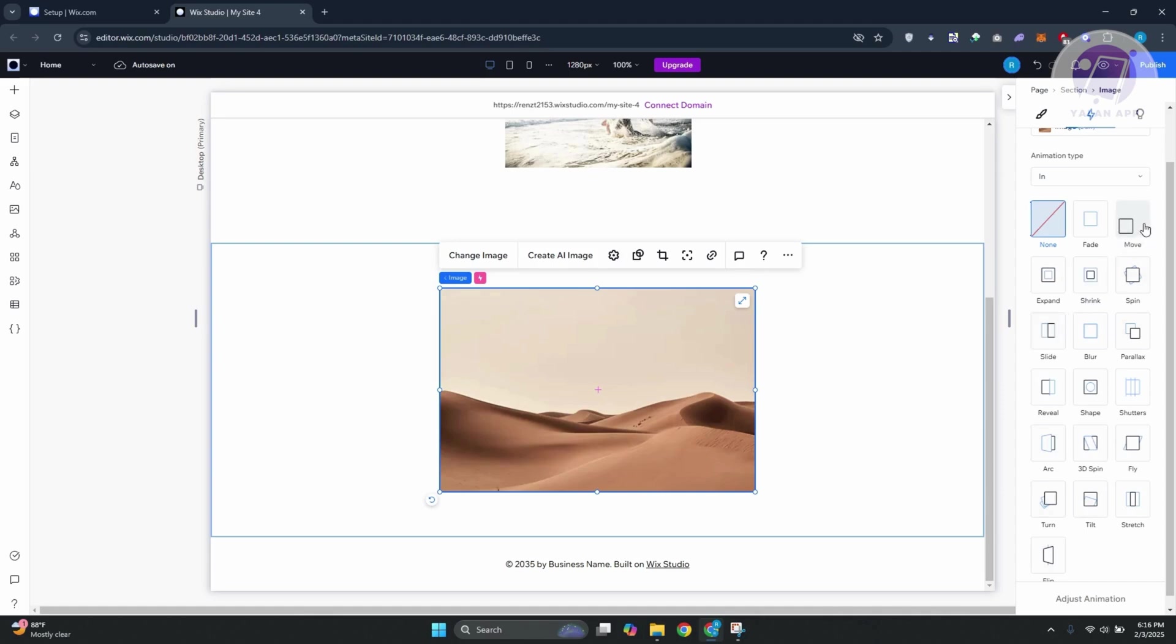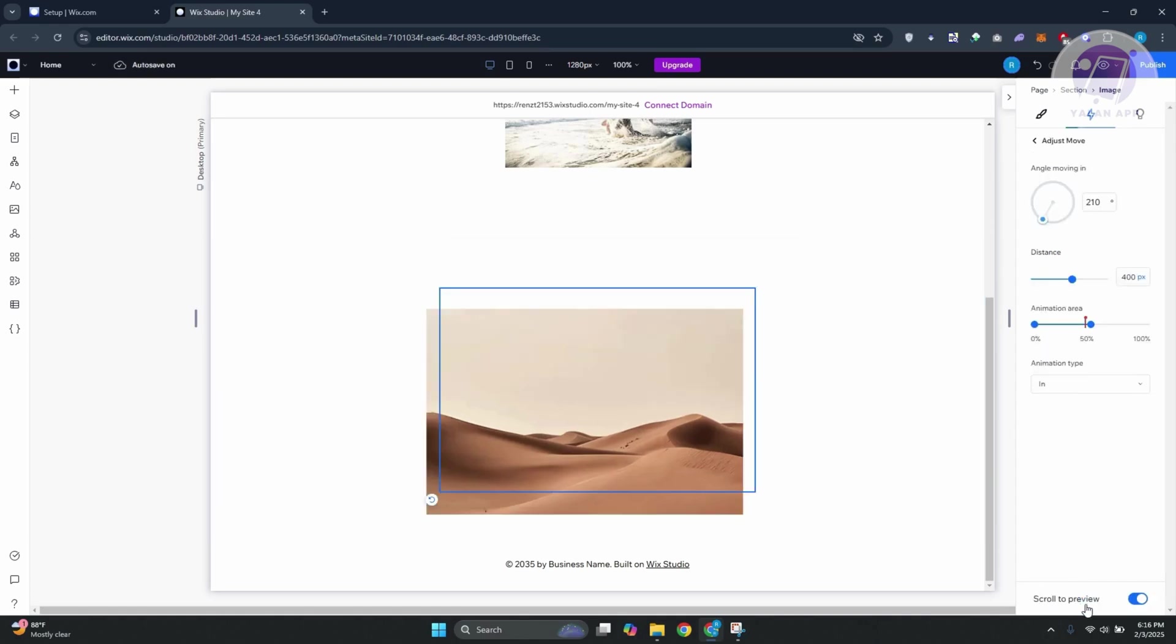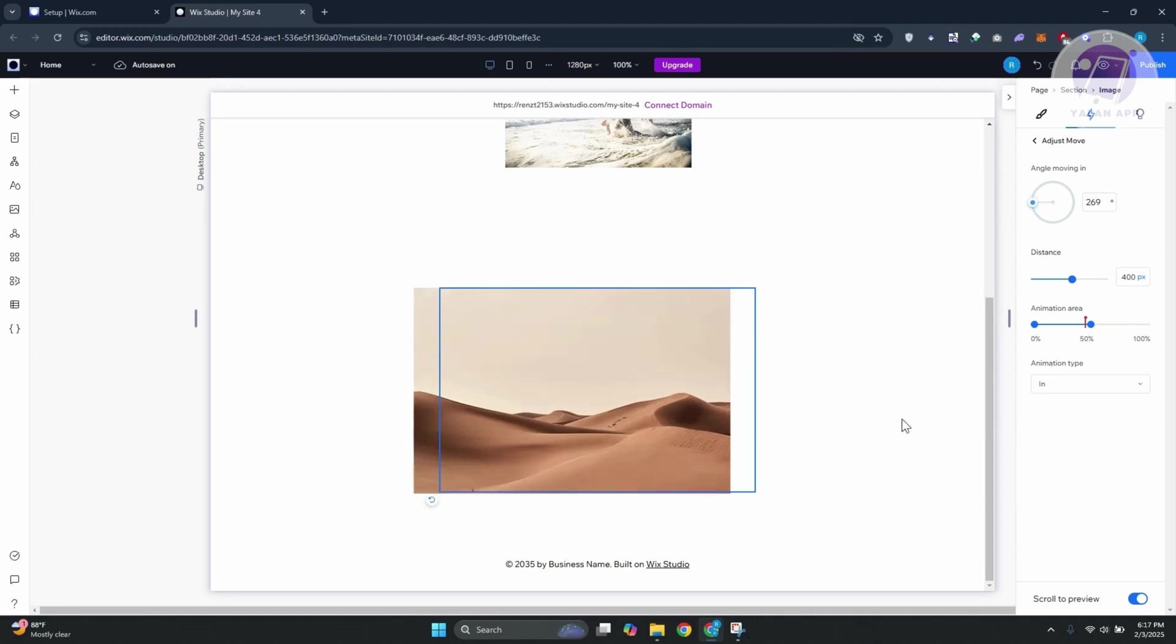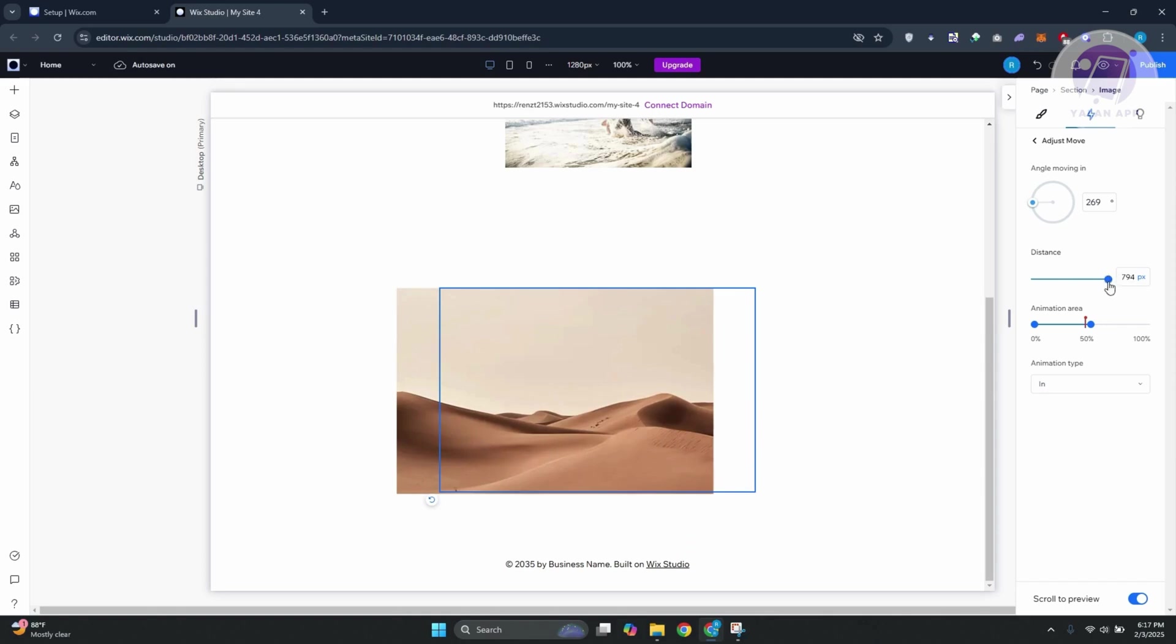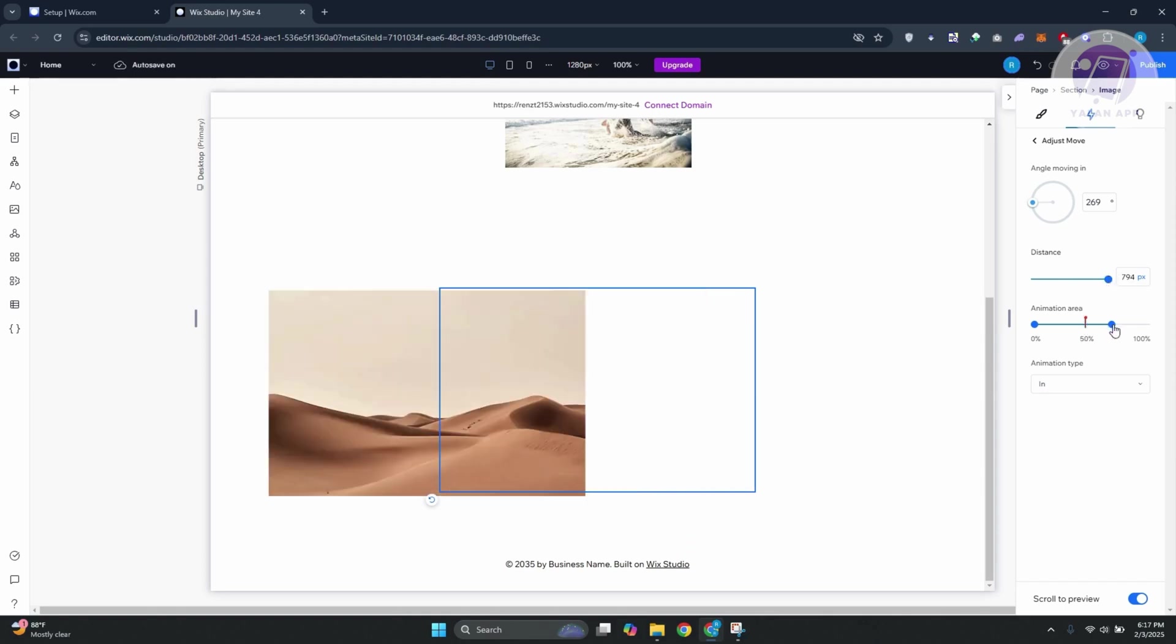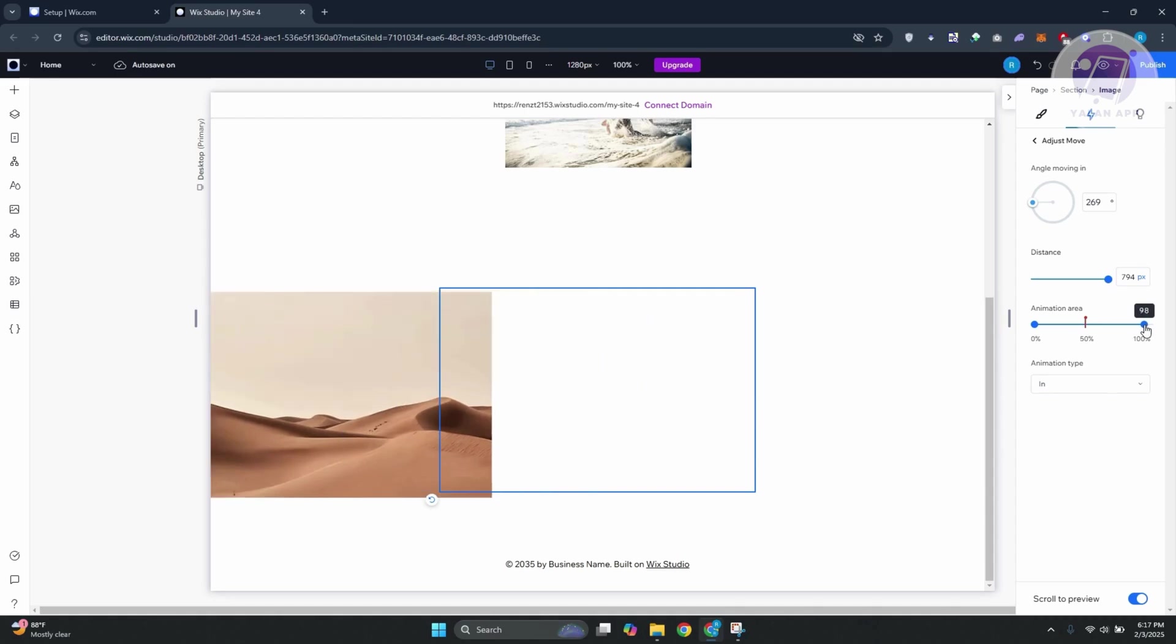For example, I want to choose the Move option here. Let's click on Adjust Animation at the very bottom. From here, you could choose where it's going to move from. I'm going to set this this way. You could adjust the distance, increase the distance here, and also the animation area. You can even increase this, as you can see.